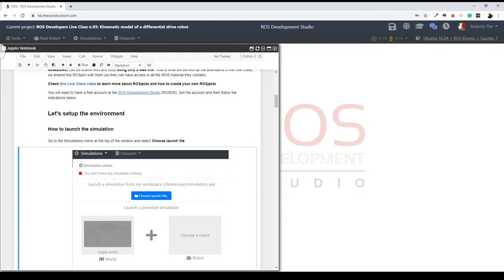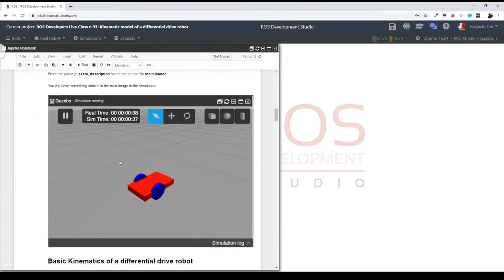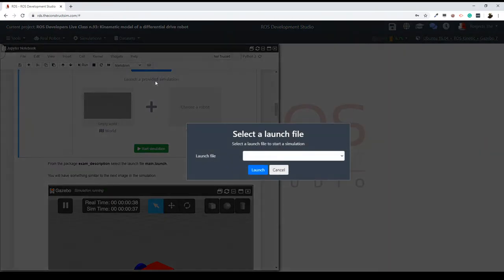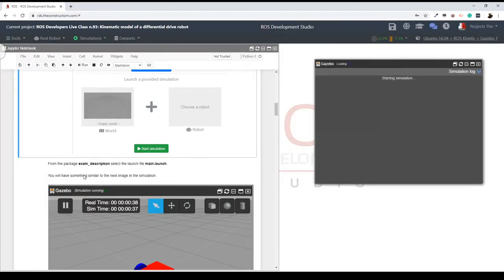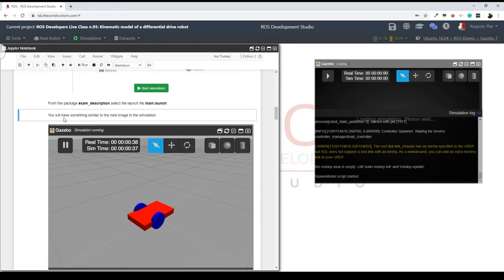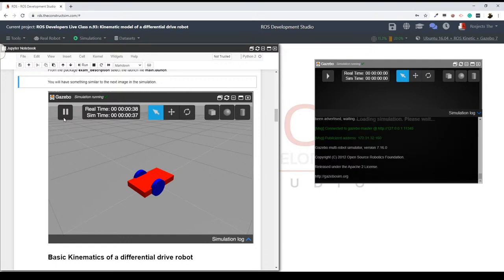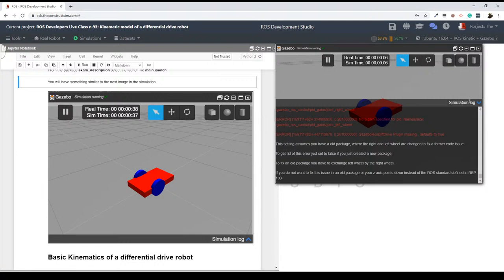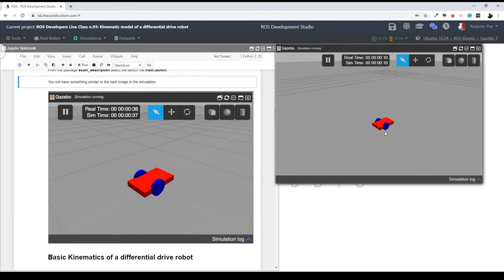Next thing is to set up the environment. For this live class, we are going to be using this super simple two-wheeled robot. To start it, come here to the simulations button, click on the choose launch file button, and then select the main.launch file from the exam description package. I'm going to select this main.launch and click on the launch button. After a few seconds, this automatically starts loading the Gazebo simulation with this super simple two-wheeled robot.